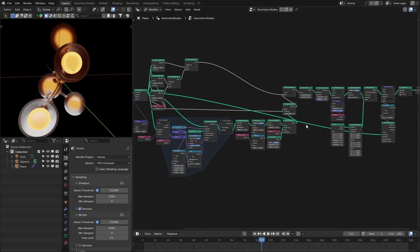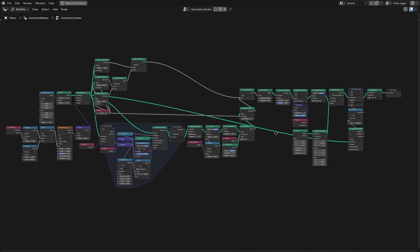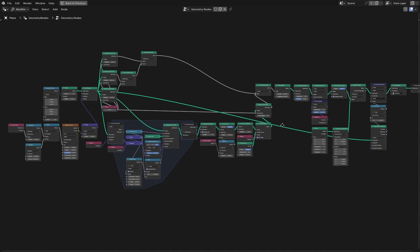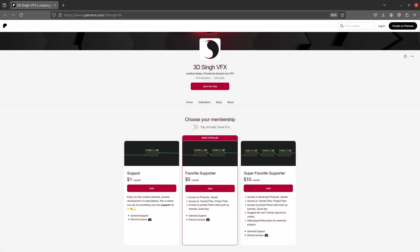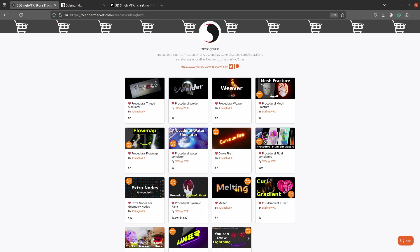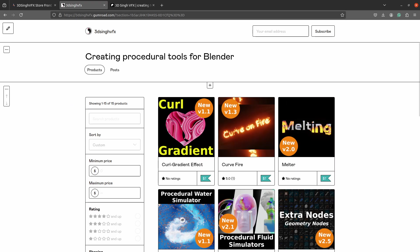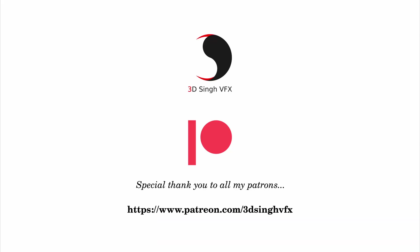Okay, this is it and this is the complete node setup. You can get this project file from my Patreon page along with my other project files and presets. I hope you learned something from this video. So if you like, then please like the video and subscribe to my channel for more updates. Thank you for watching, see you in the next video. Happy noding, bye bye.